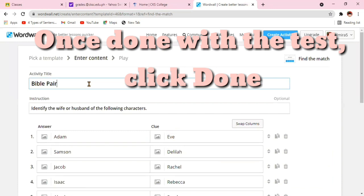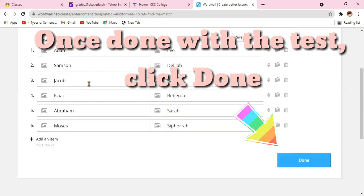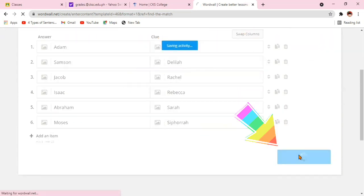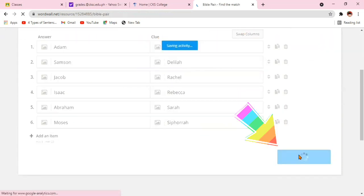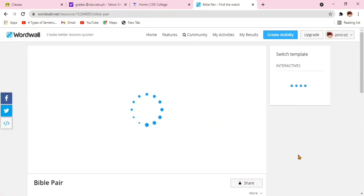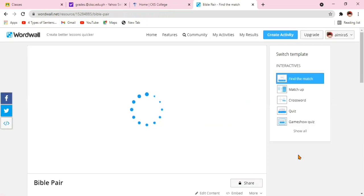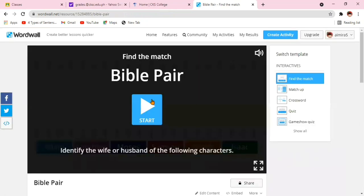Now, you can edit if you want. Once you're done with the test item, then click Done.